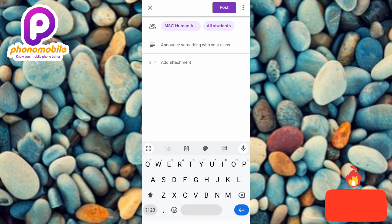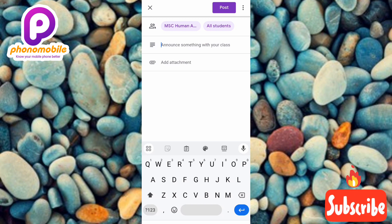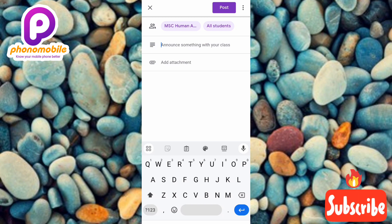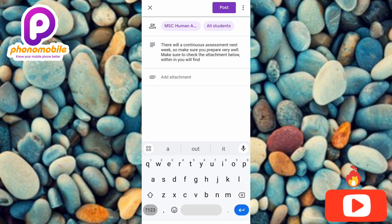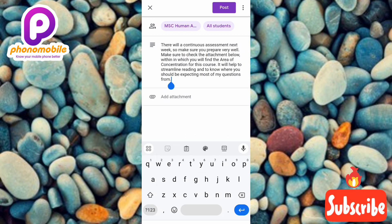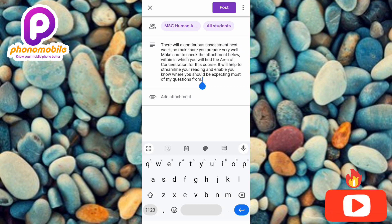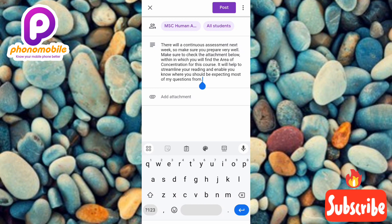Let me type this: 'There will be a continuous assessment next week. Make sure you are very prepared, and make sure you check the attachment below — we have given you the area of concentration where you can read and expect questions from.' I've typed in the announcement. To read it out: there will be a continuous assessment next week, so make sure you prepare very well. Check the attachment below, which contains the area of concentration for this course — it will help you streamline your reading and know where to expect most of the questions from.